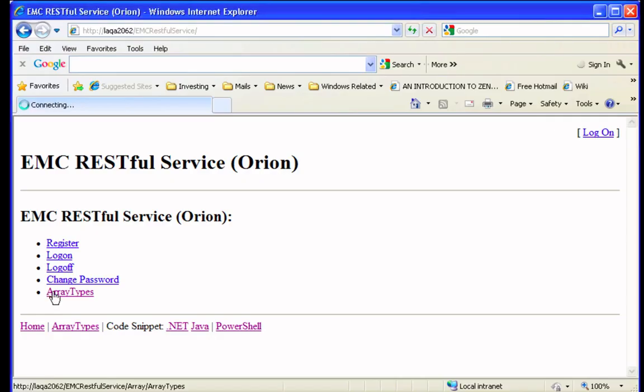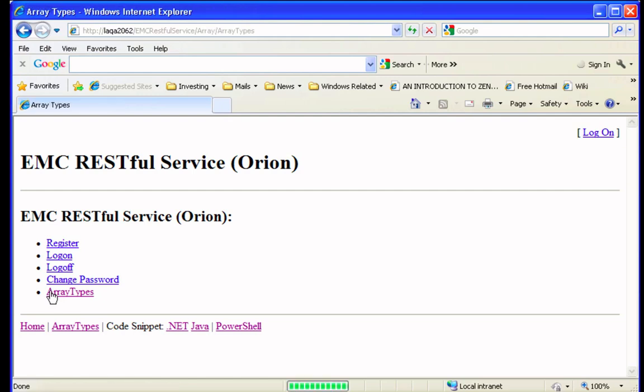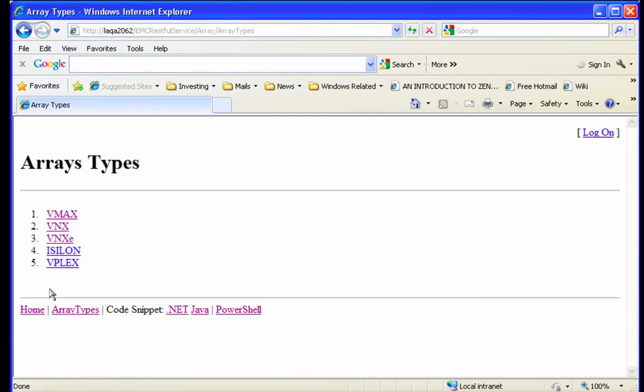Wouldn't it be useful if there was one common RESTful API to all EMC storage platforms? This is what EMC Project Orion was designed to do as a prototype. As you can see here, this is the web-based RESTful interface.